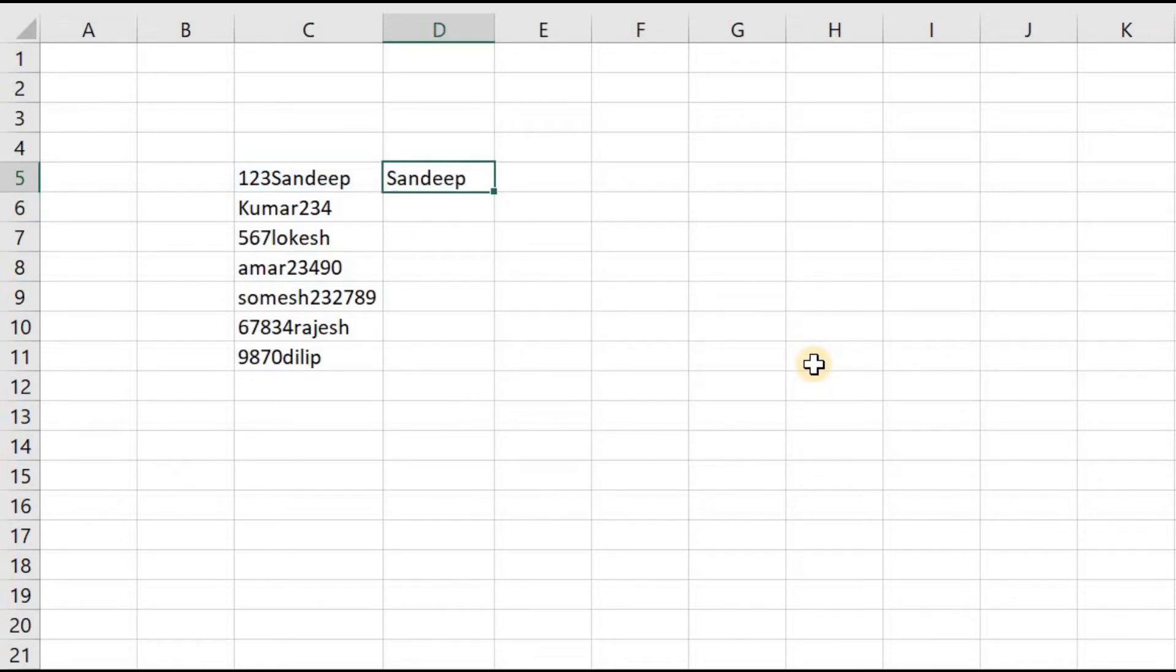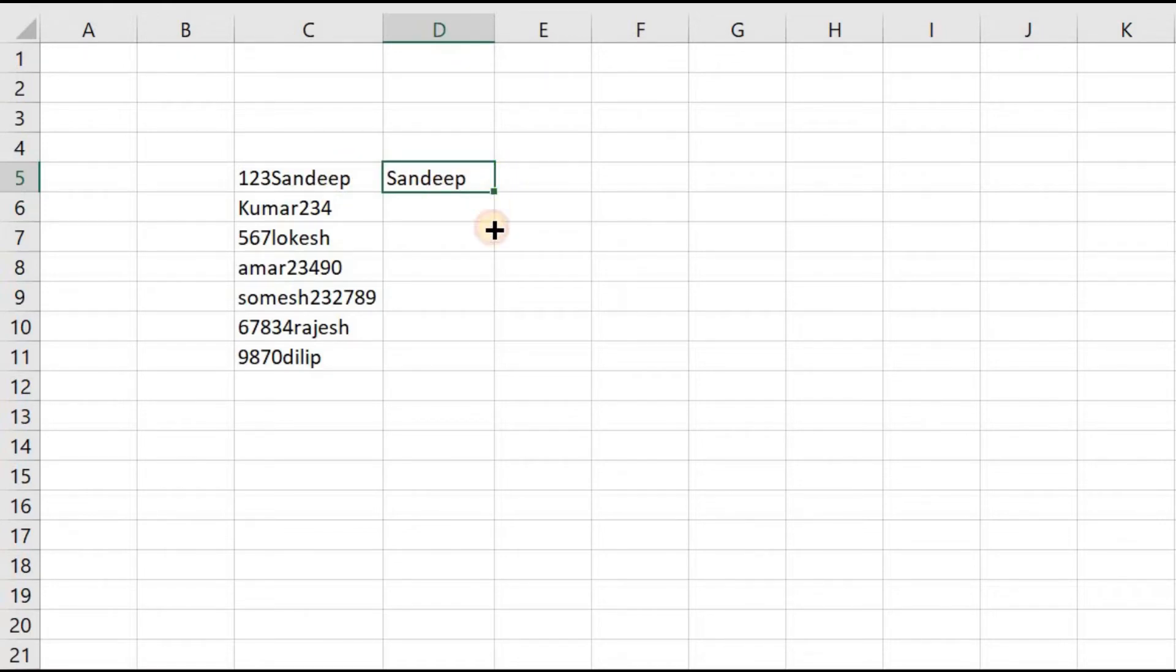Now you can see here we have completely eliminated the numbers from this text, and you can just drag and drop this formula.